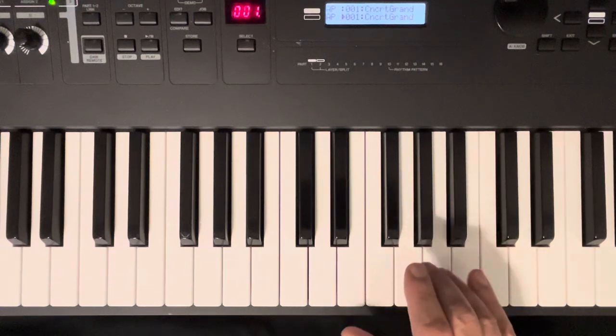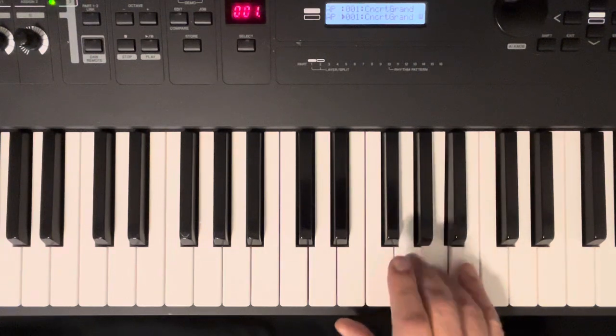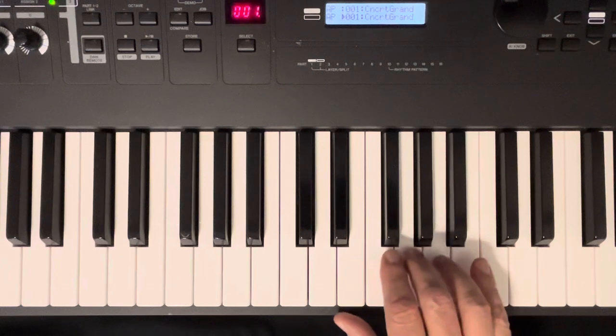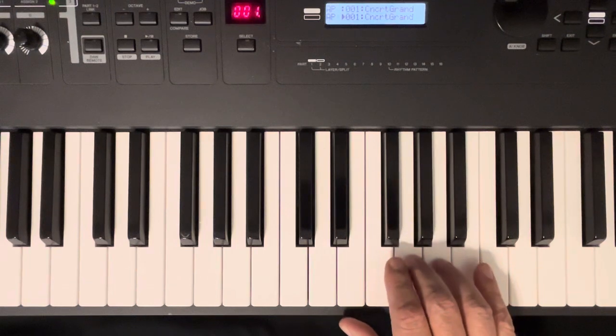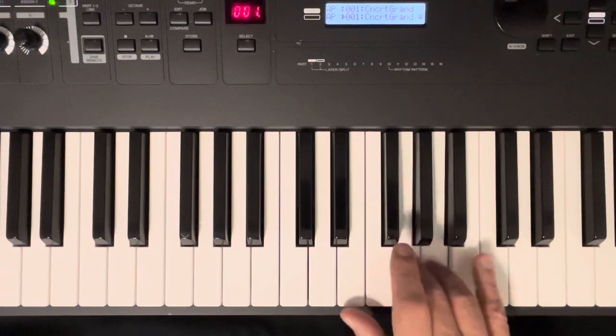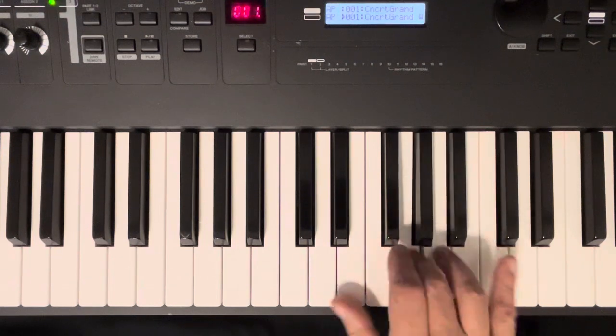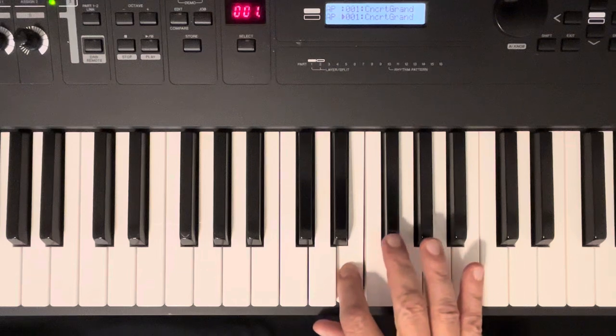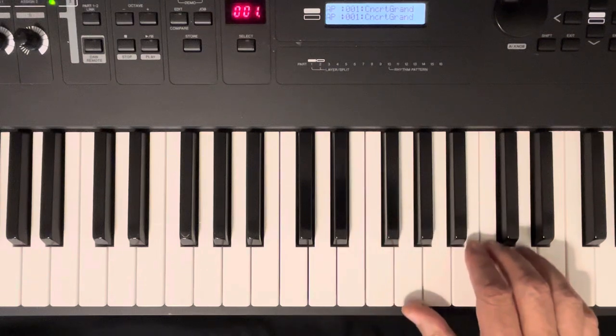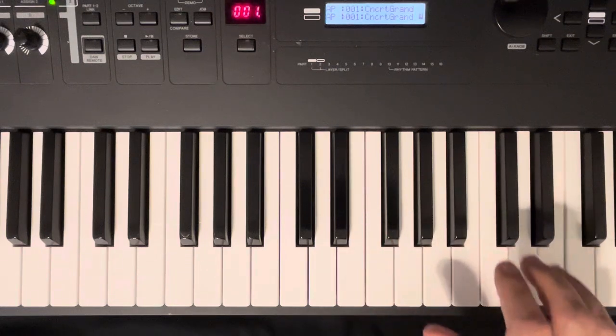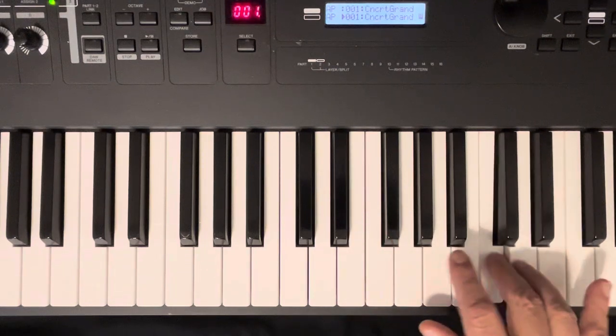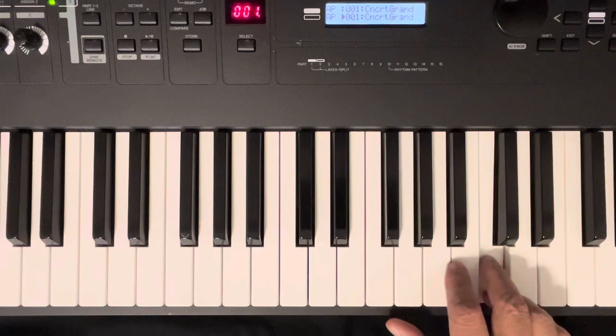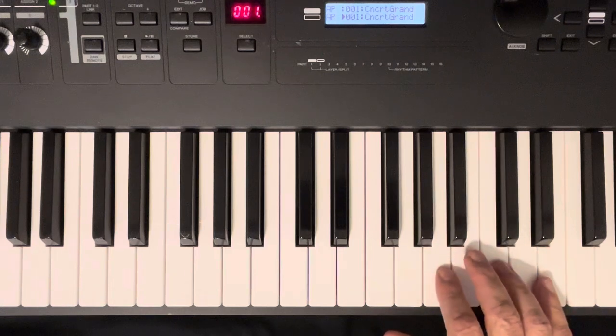Fourth finger on A. Third finger on G. Fifth finger on E. Second finger on A.